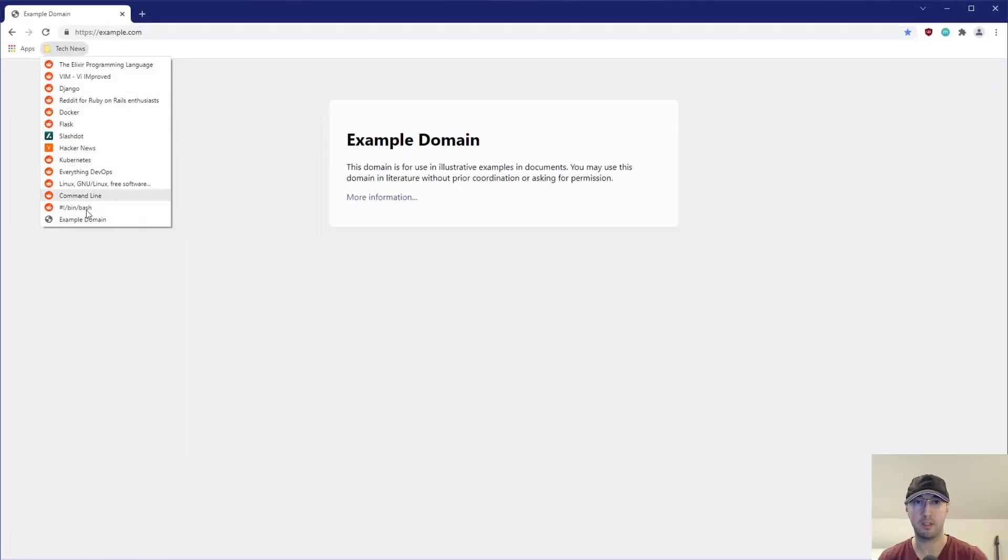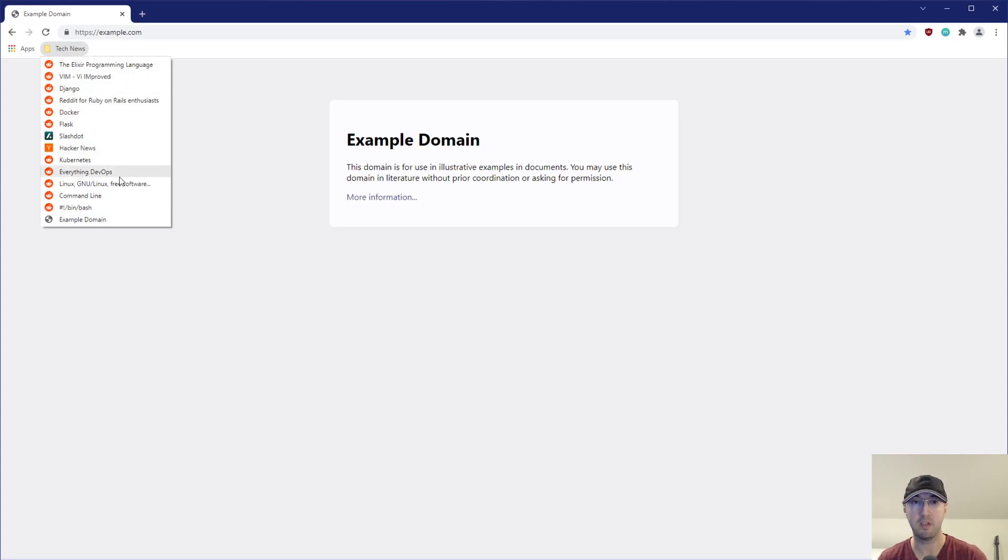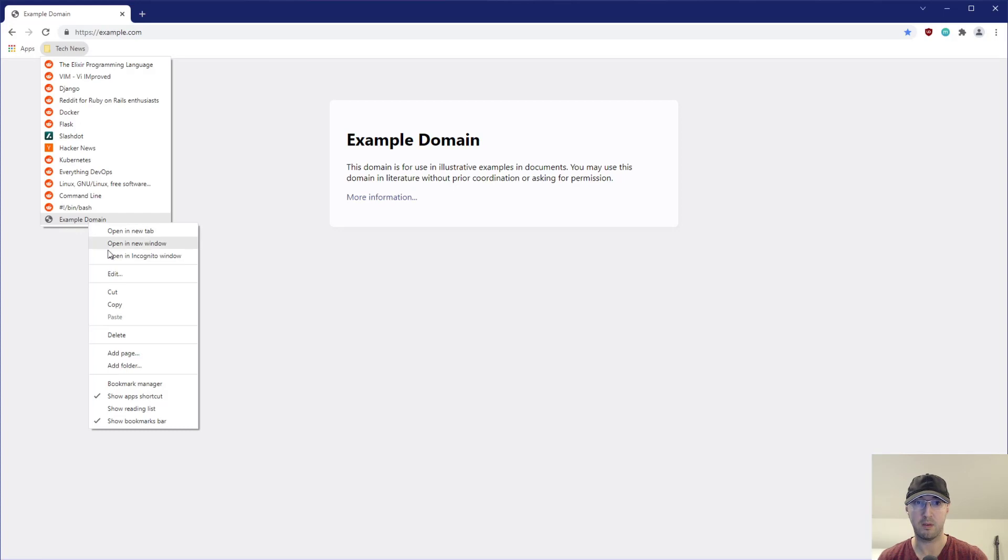And then if I were to left-click this, and by the way, I didn't go over that, but if you do left-click it, you can individually go to these sites at your leisure. But yes, you can see example domain is here. And I can also right-click this one and delete it as well.